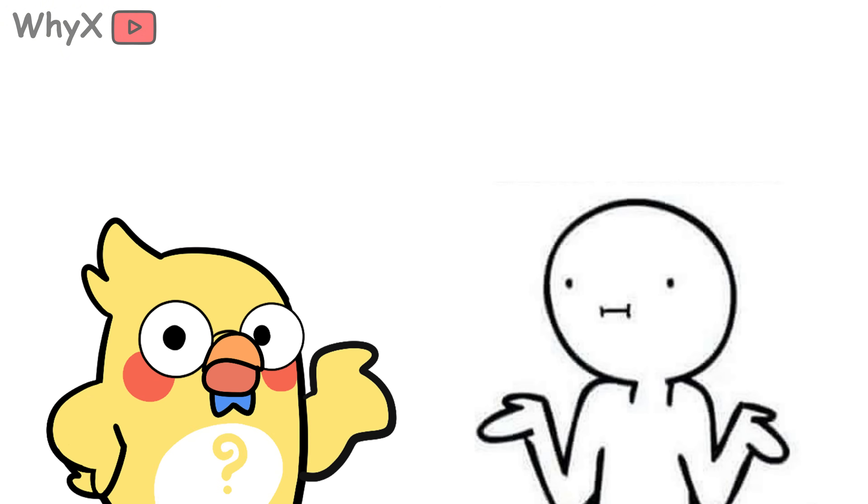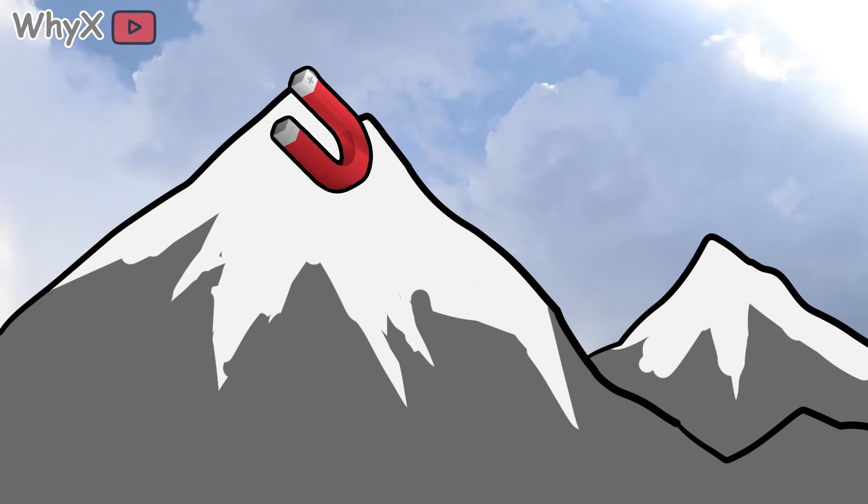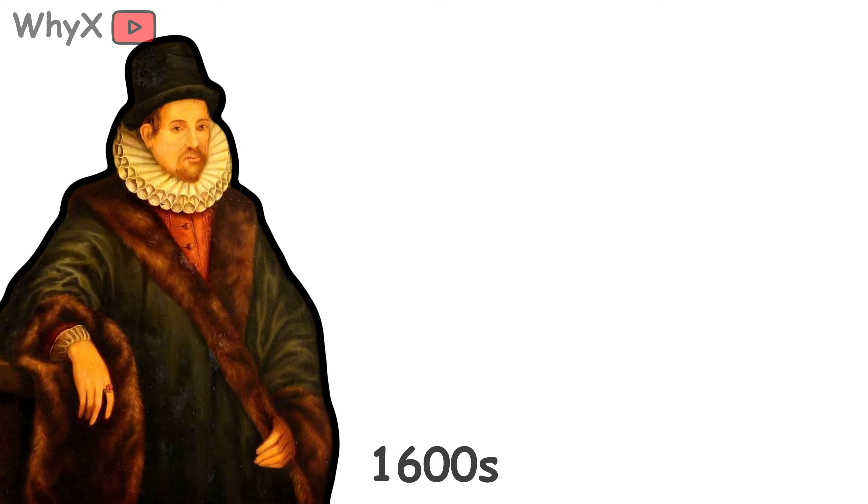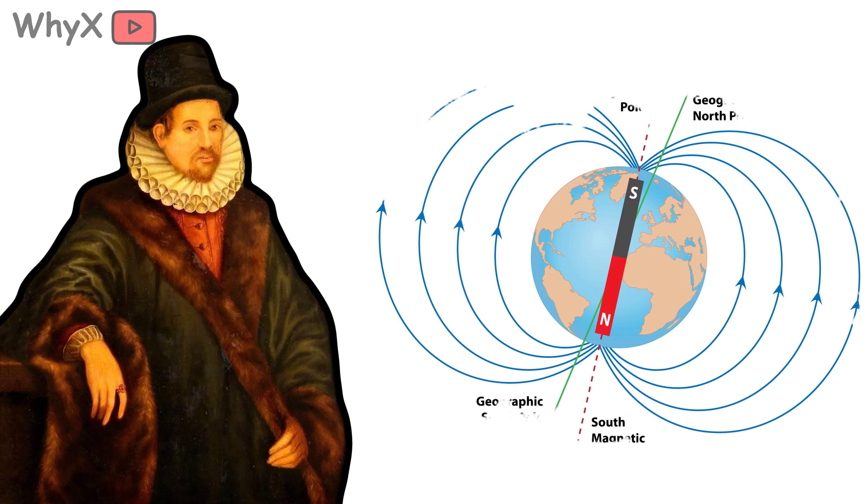At first, no one really knew why it worked. Some people thought there was a giant mountain of magnets somewhere at the top of the world, pulling the needle toward it. Others thought it was magic. It wasn't until the 1600s that scientists like William Gilbert began to piece together the idea that the Earth itself was magnetic.